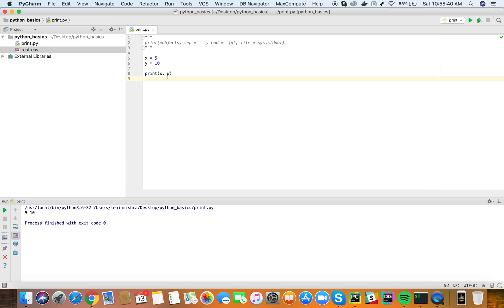Now you can see this is how the separator parameter works. It prints both x and y and then puts a space between both the variables, the value of the variables. So this is a separate parameter.